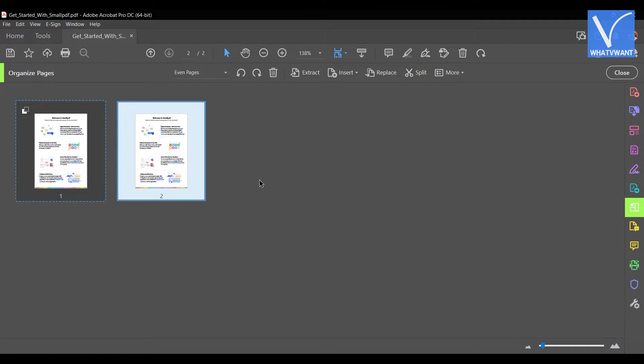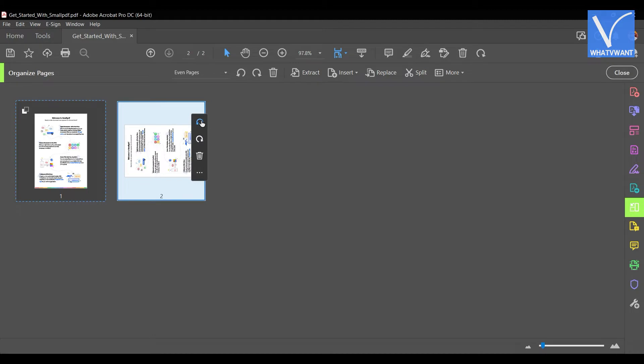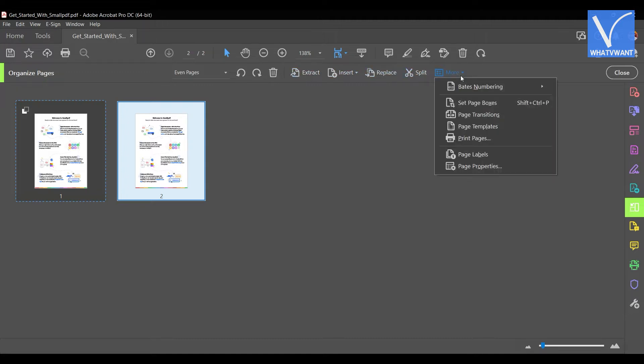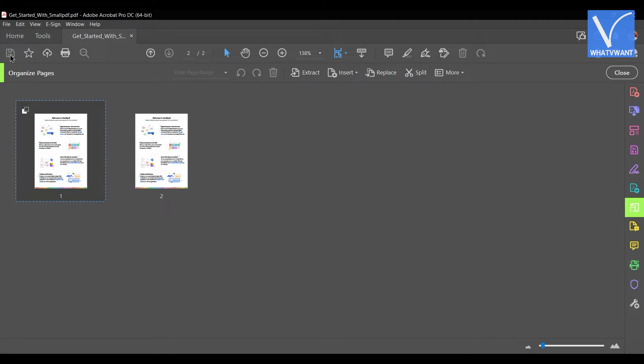Click on the organize pages options. Then, all the pages of PDF are viewed in the grid form. Move the cursor onto the pages and get the options visible. With those options, you can rotate, delete the pages. You can get more options as showing in the tutorial. After modifying click on the save option. That's it, this is how you can organize PDF using Adobe Acrobat.